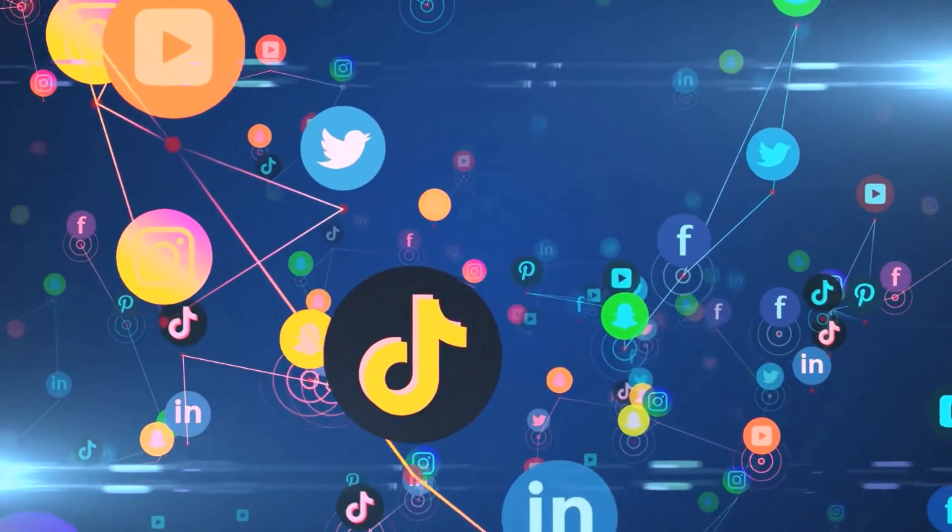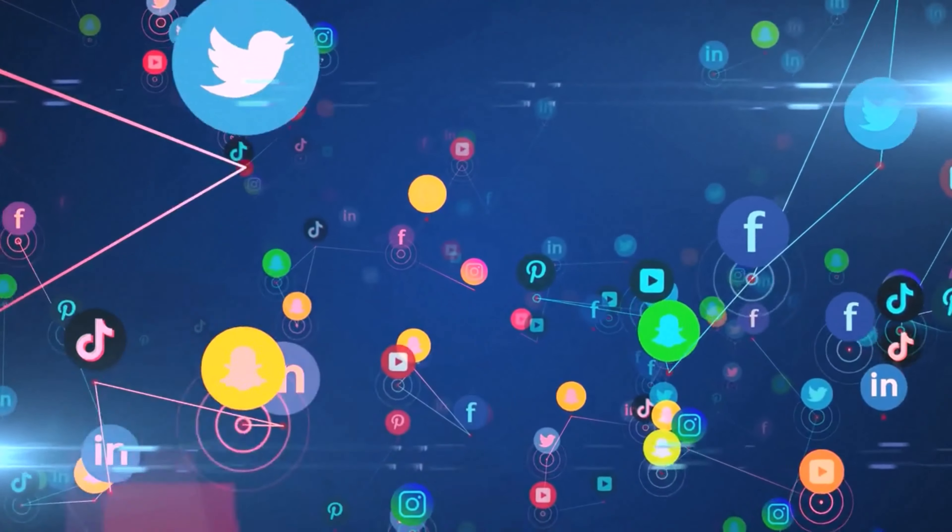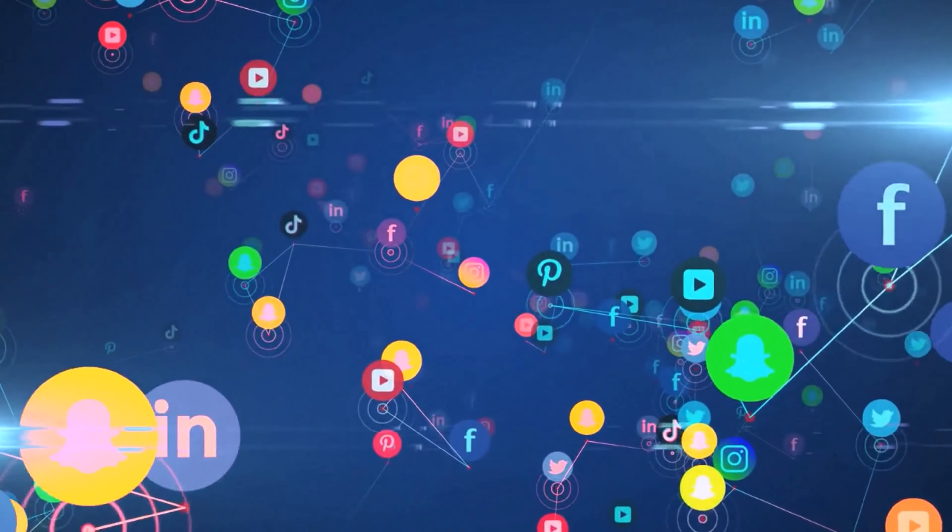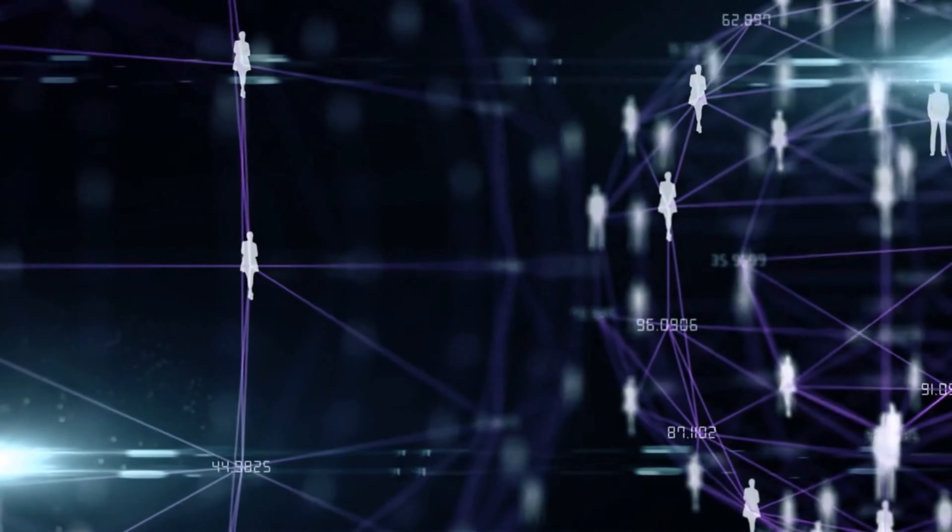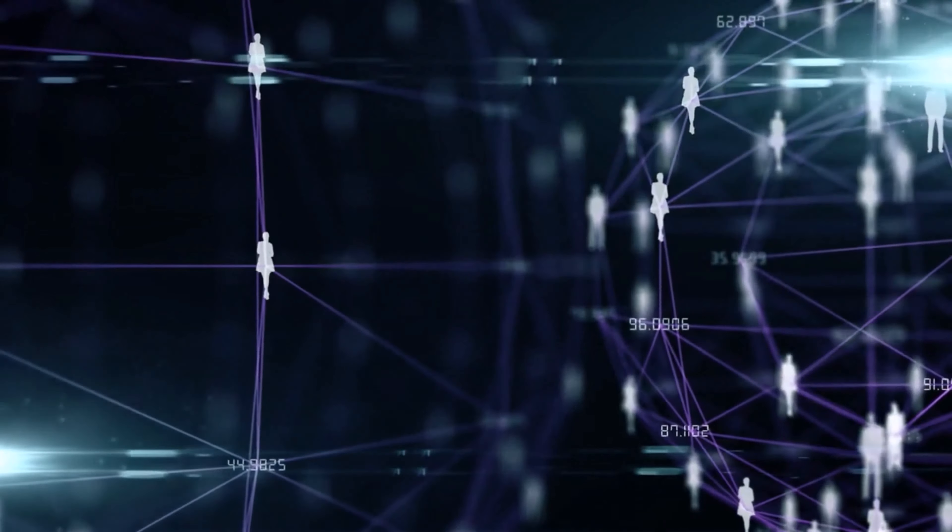Social media has taken over our lives. We spend hours on social networking websites such as LinkedIn, Twitter, Facebook, Instagram, Snapchat, and other social networking websites on a daily basis.